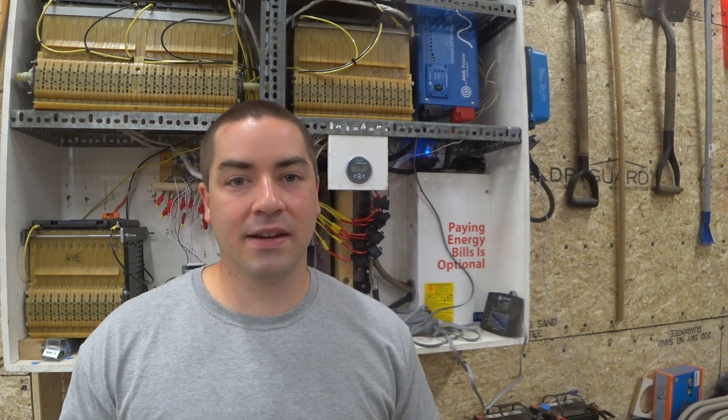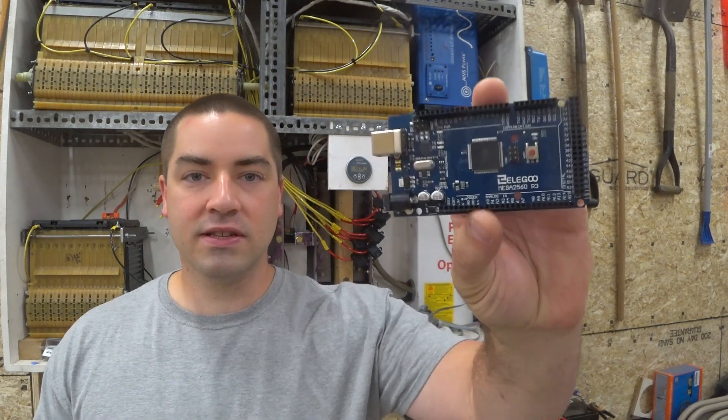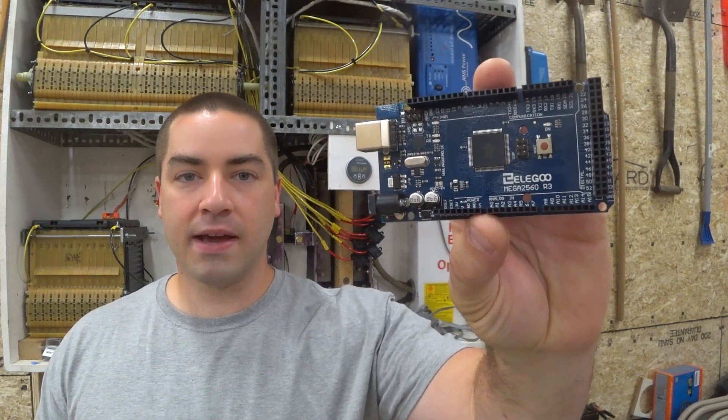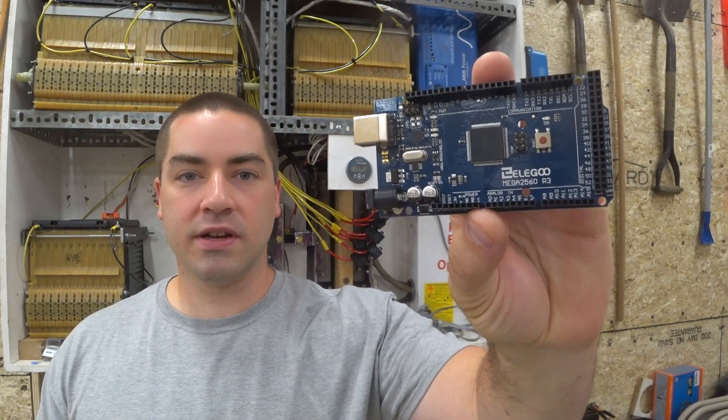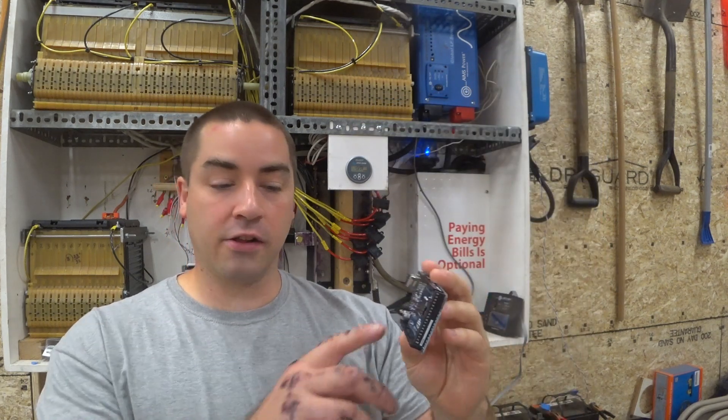Now what if there's a way we can automate it? And this led me down the road of trying to learn about something called Arduinos. This is an Arduino Mega, and this one is made by a manufacturer called Elgu, and they sent me a whole kit that we're going to look at today. So here we go.